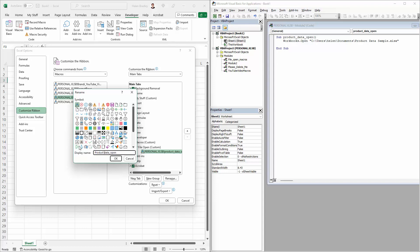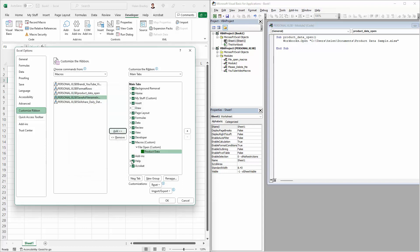So I'm going to call this just Product Data. Now for this display name it doesn't matter if it's got spaces in it, so that's just fine. If you want to give it an icon you can. I'm just going to give it a green block and I'll click OK.